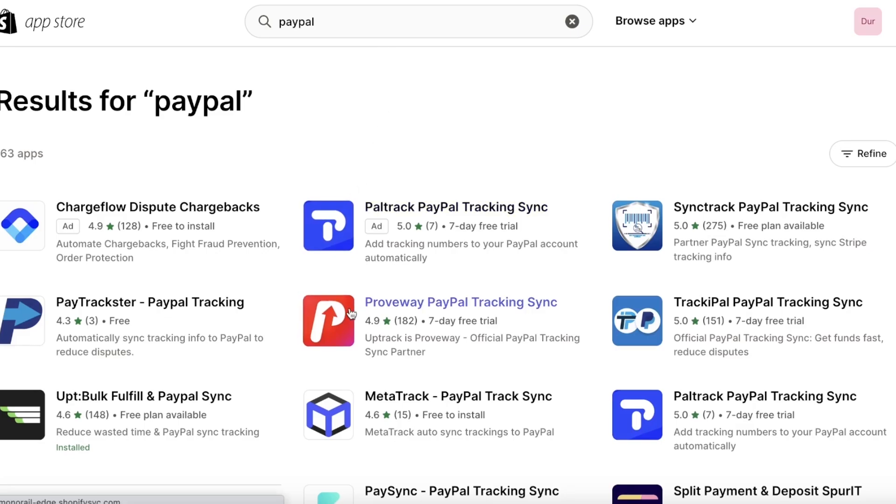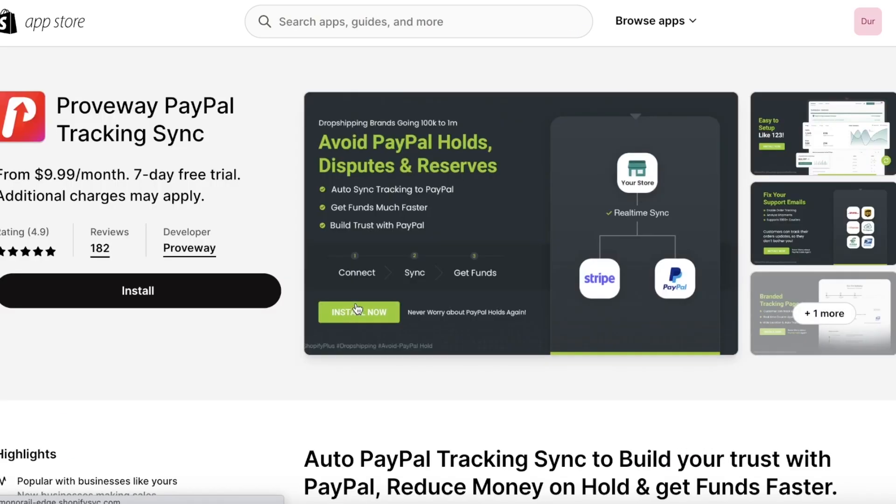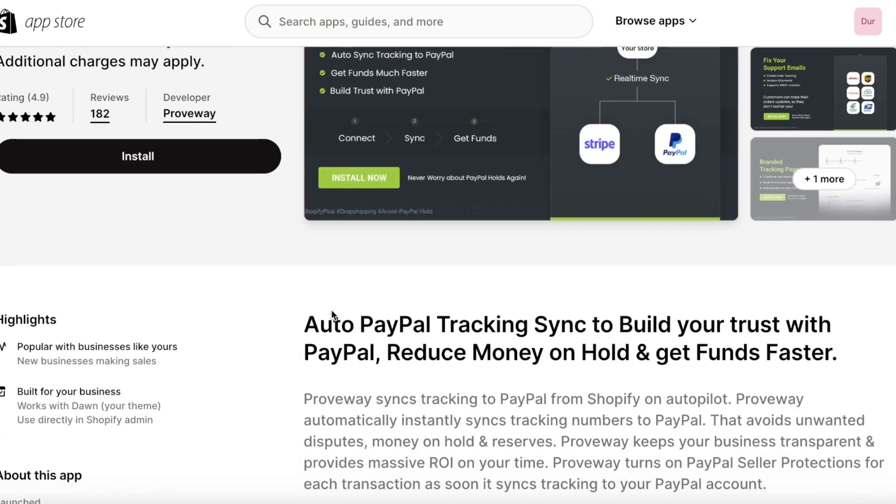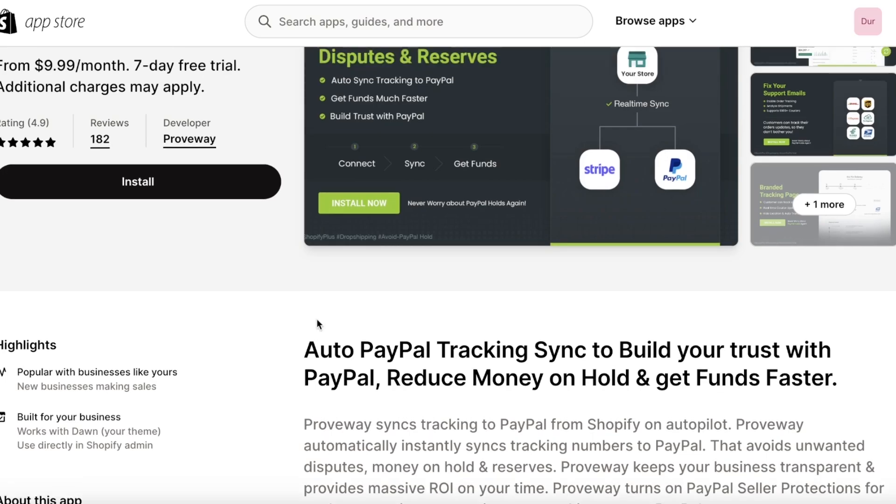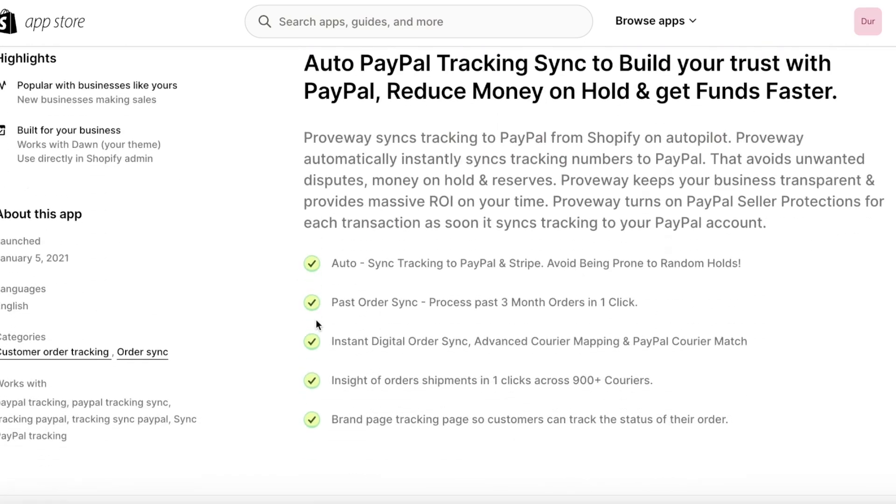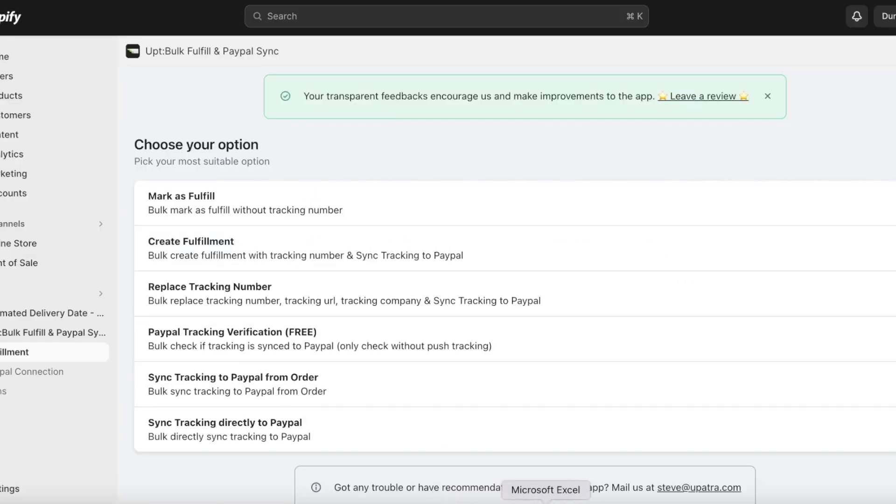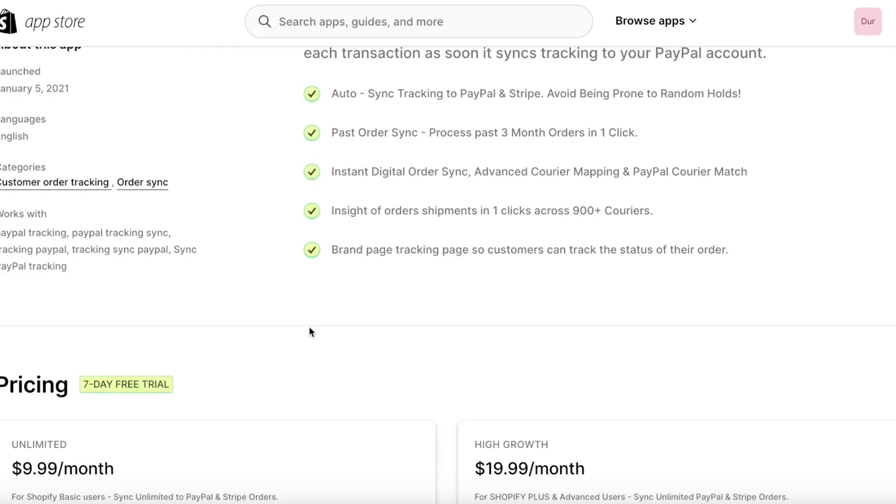then you want to go for Proveway. Proveway integrates both PayPal and Stripe because both of these are super trustable platforms that people like to use whenever they are paying. Having Proveway can be a great way to make sure that your funds are safe and secure and synced correctly. This is going to build trust with PayPal as well as you being able to offer more types of payment methods to your customers or your clients.